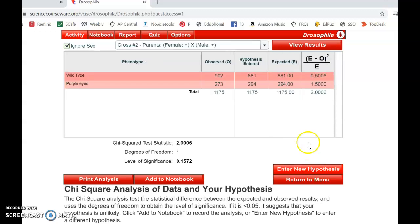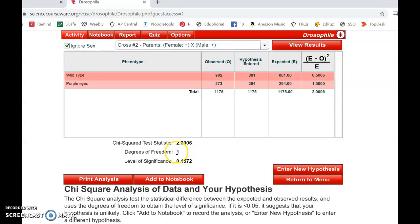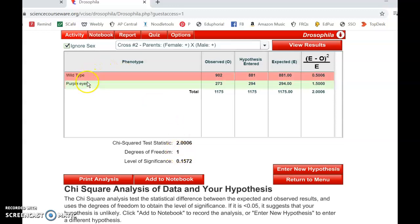So I test this hypothesis. Chi-squared value is 2. I have one degree of freedom because it's always one less than the number of possible outcomes. And it actually gives me my p-value.